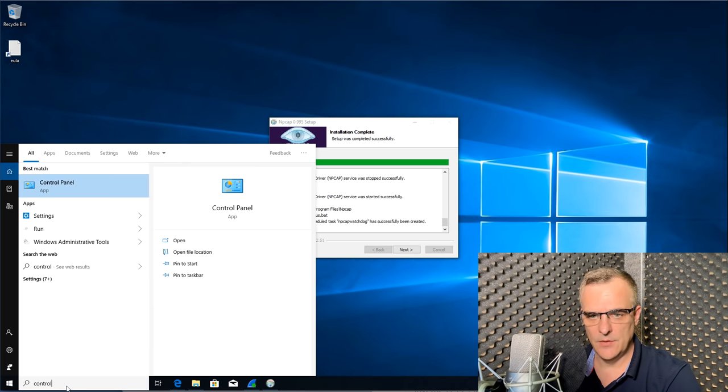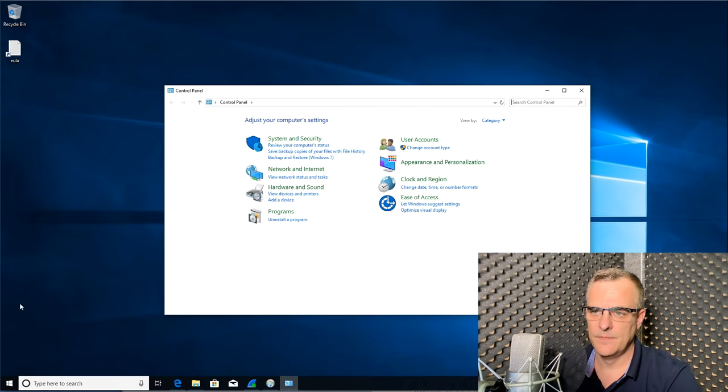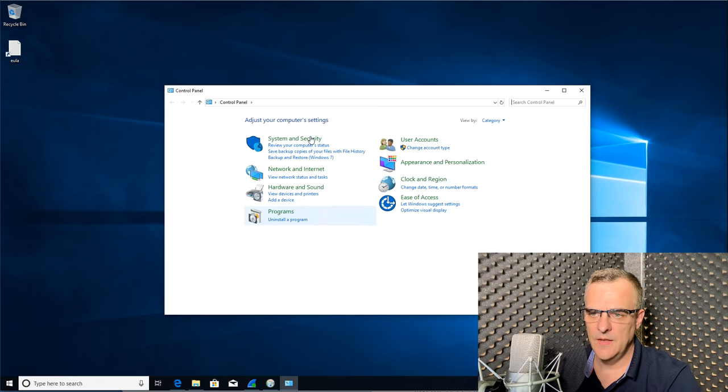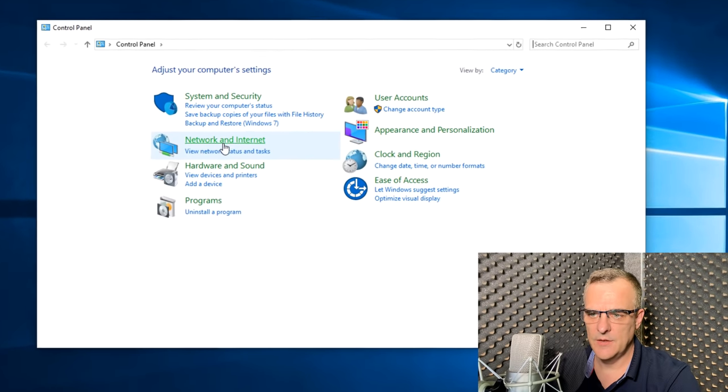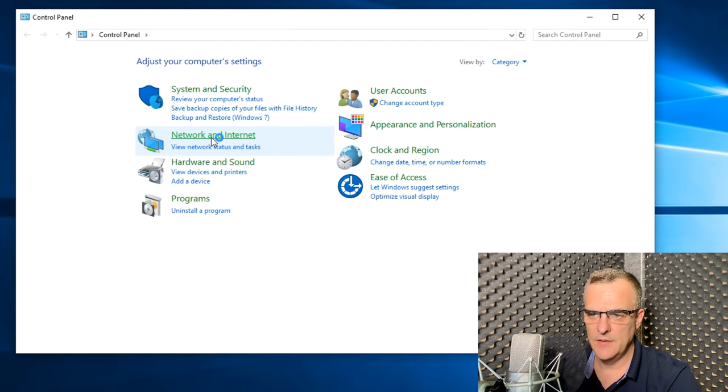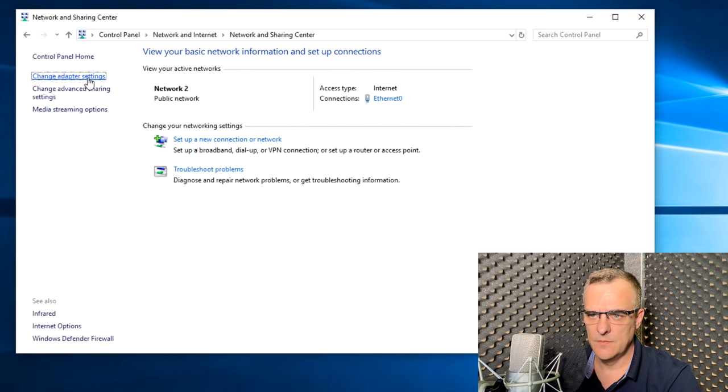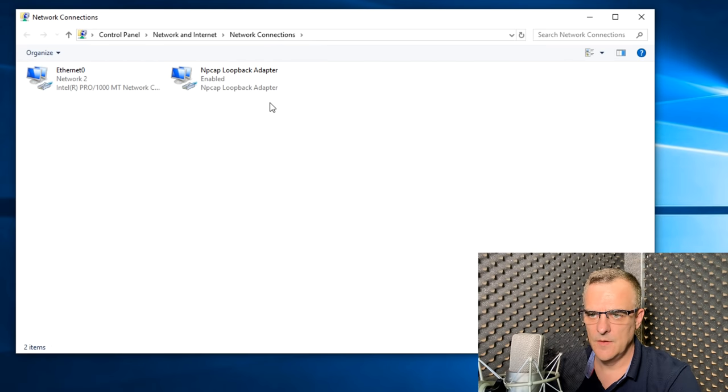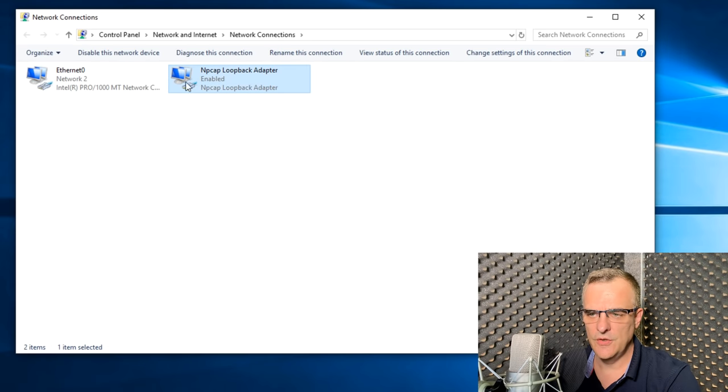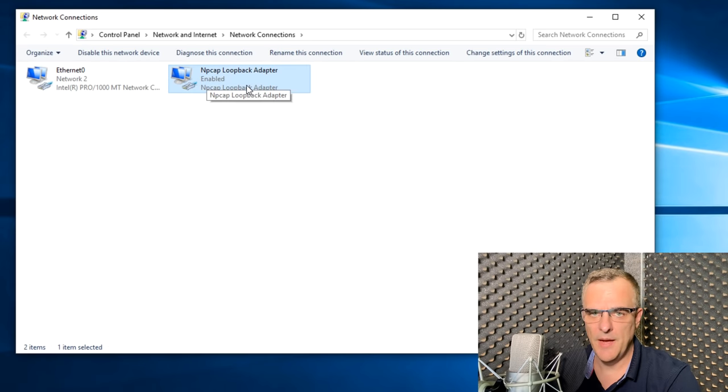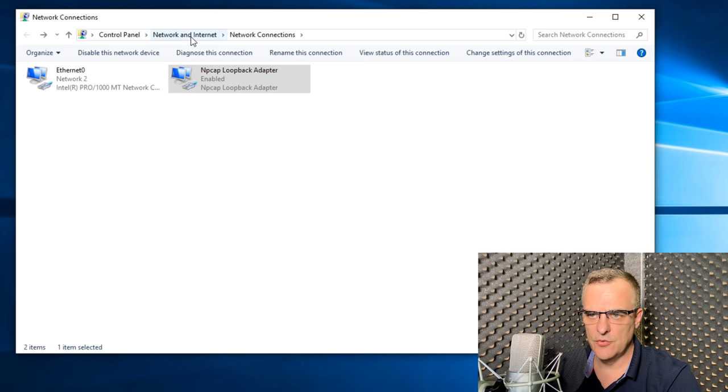So as an example, in Control Panel, if I look at my network and internet, what you'll notice is I have an NPCAP loopback adapter installed. So under Control Panel, network and internet, network connections,